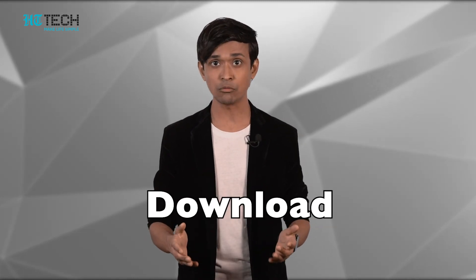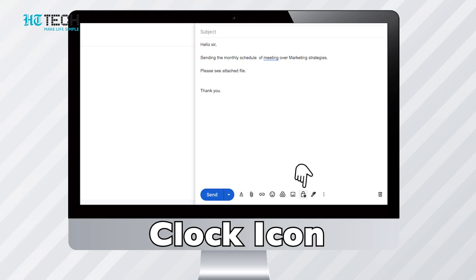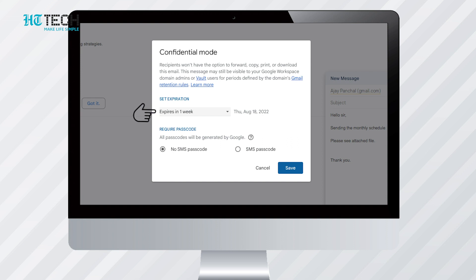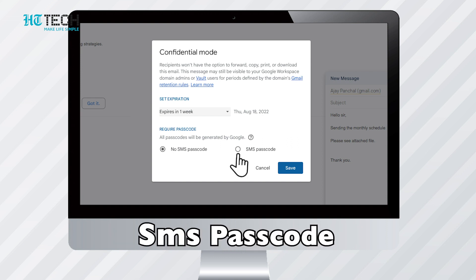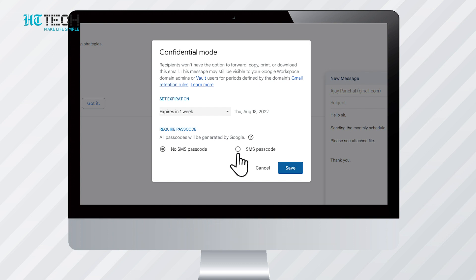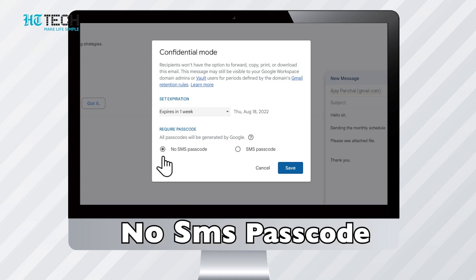Confidential mode. Gmail lets you compose an email that will automatically be deleted later on — these might be emails that you don't want the recipient to save, copy, download, or forward. Once you have composed your email, click the clock icon at the bottom right-hand corner of the message and set an expiry date. You can also choose to set a passcode that the recipient will receive via SMS or email.